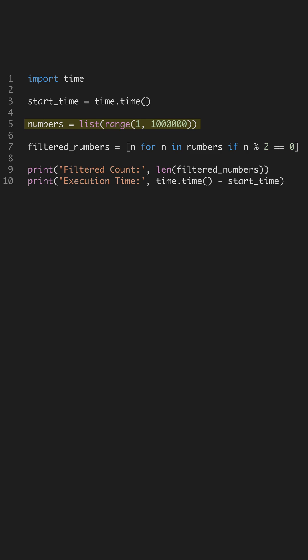Next, we'll filter even numbers. List comprehensions allow you to condense this operation in a single line, minimizing execution time. This is not only faster, but also more readable.